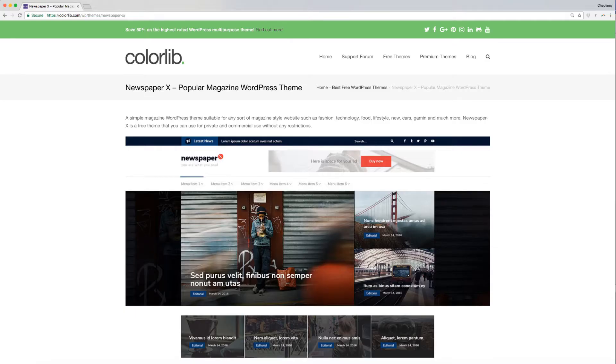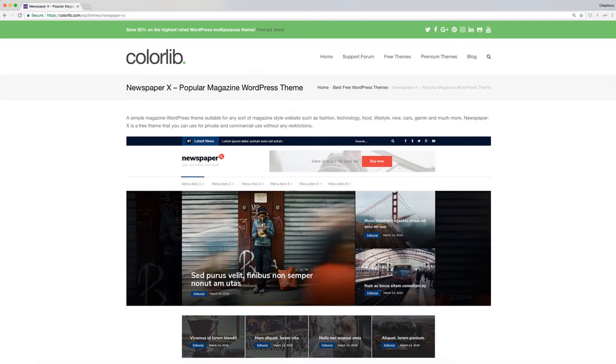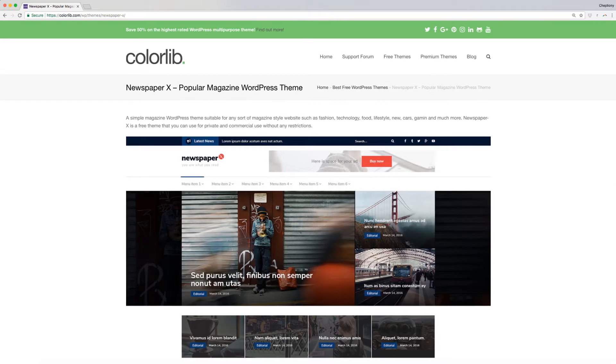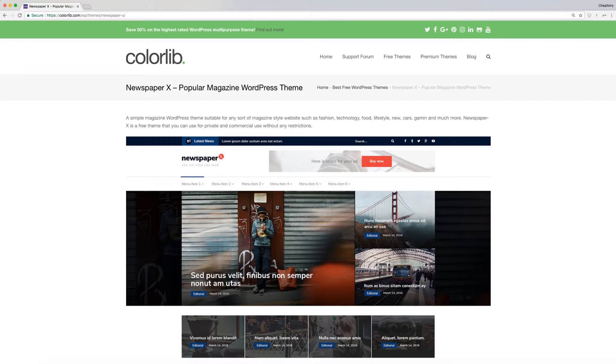Hi, and welcome to ColorLib video tutorial. In this video, I'm going to show you step-by-step how to install, activate, and import demo content for Newspaper X theme.